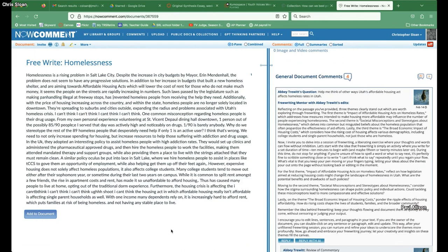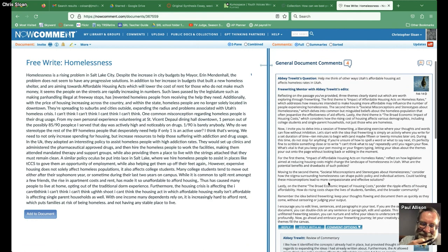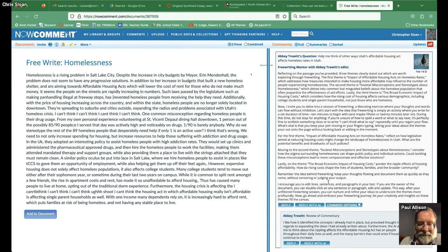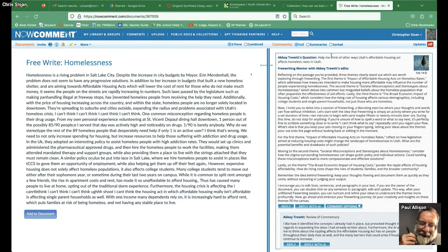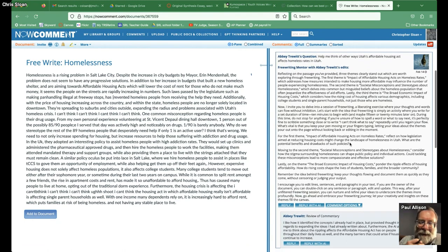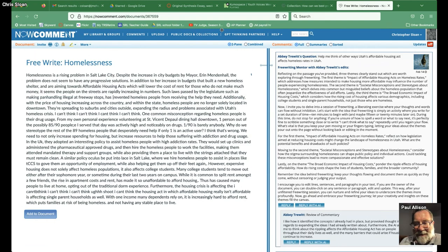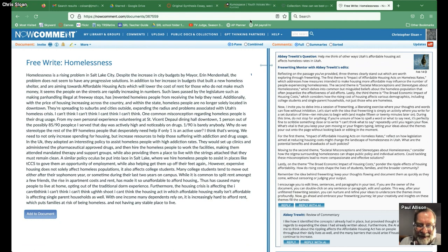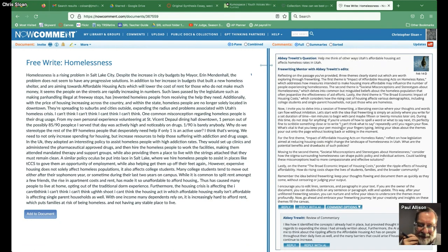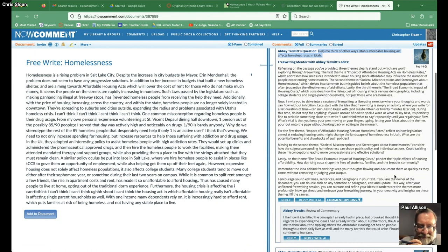What you see is Abby's free write on the left that she copied and pasted in — it's definitely stream-of-consciousness writing, write as much as you can in 10 minutes. Then we engaged with the free writing mentor, which identifies three themes and gives suggestions for how to write about those themes. What she asked the AI mentor was: 'Help me think of other ways the Utah Affordable Housing Act affects homeless rates in Utah.'